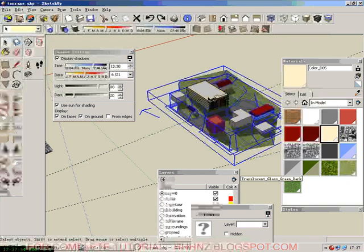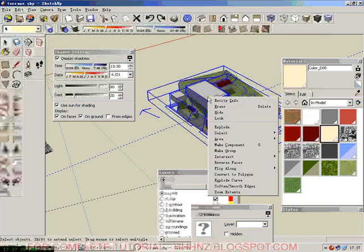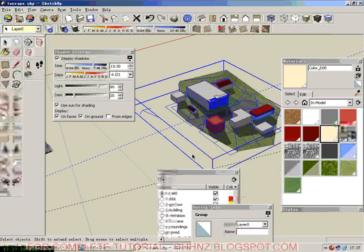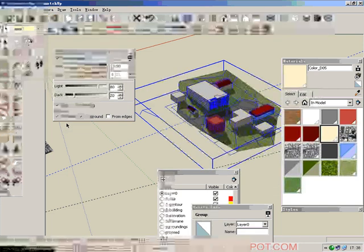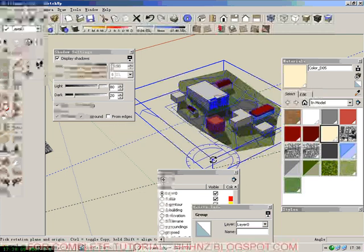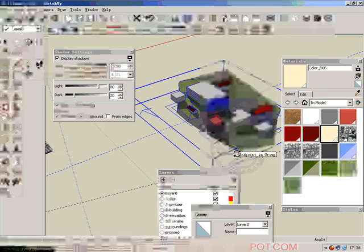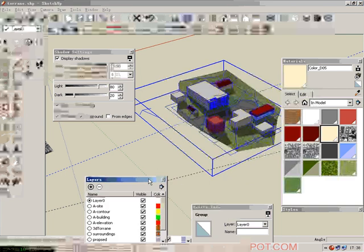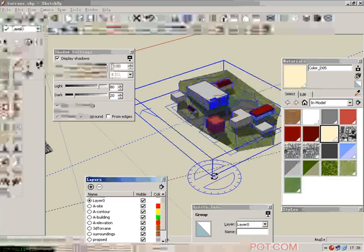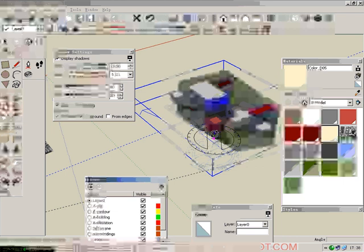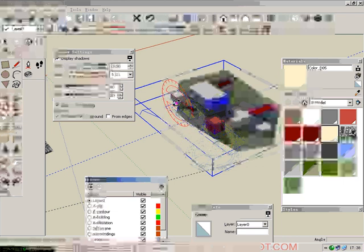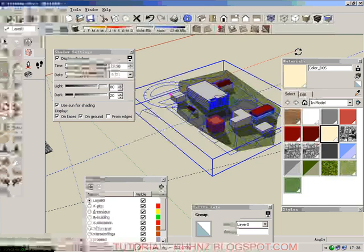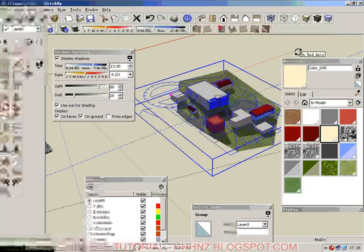So click, press control, then make a group. It will be easy for us to rotate. Then we click rotate. Then we pick one point. We have to pick a reasonable point. Rotate sometimes is a little bit difficult because you have to pick a right point on the right plane.